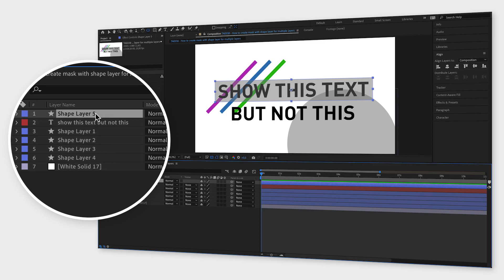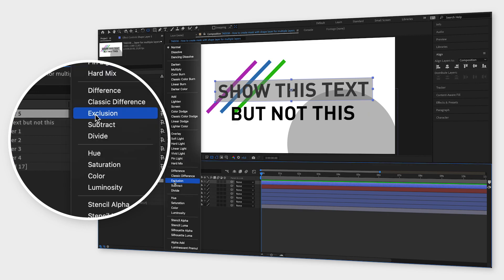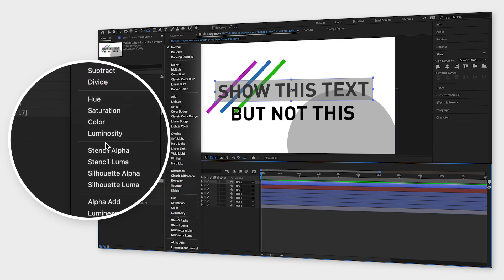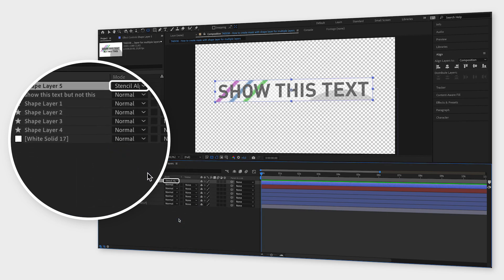One easy way of doing this is by changing the mode on this shape or mask to stencil alpha. This way it will hide everything outside of the mask, including this white background.